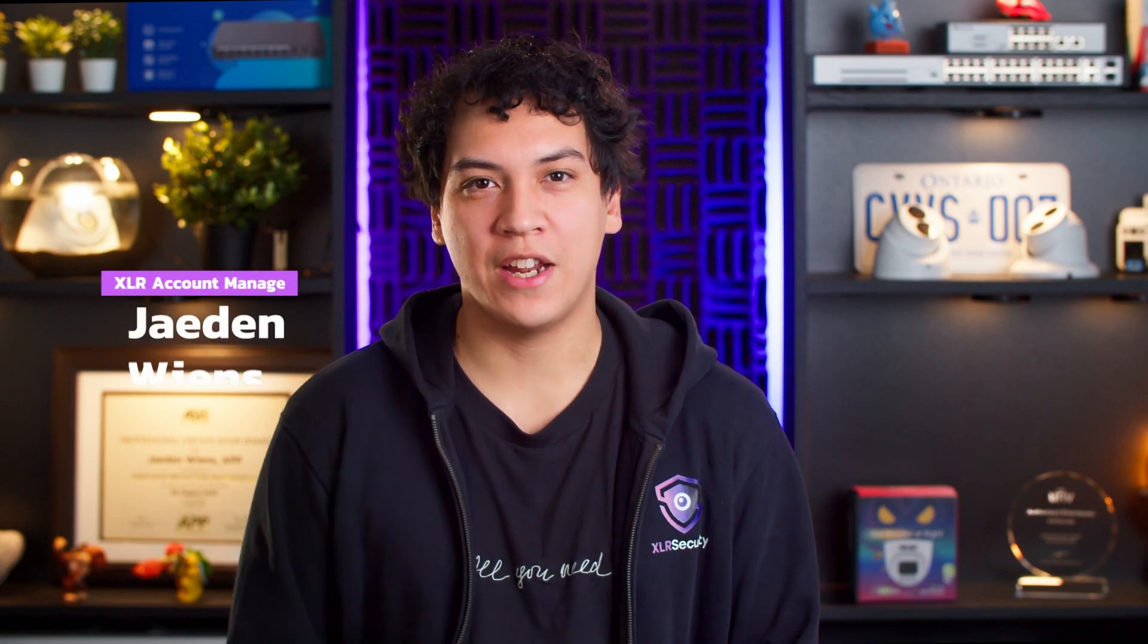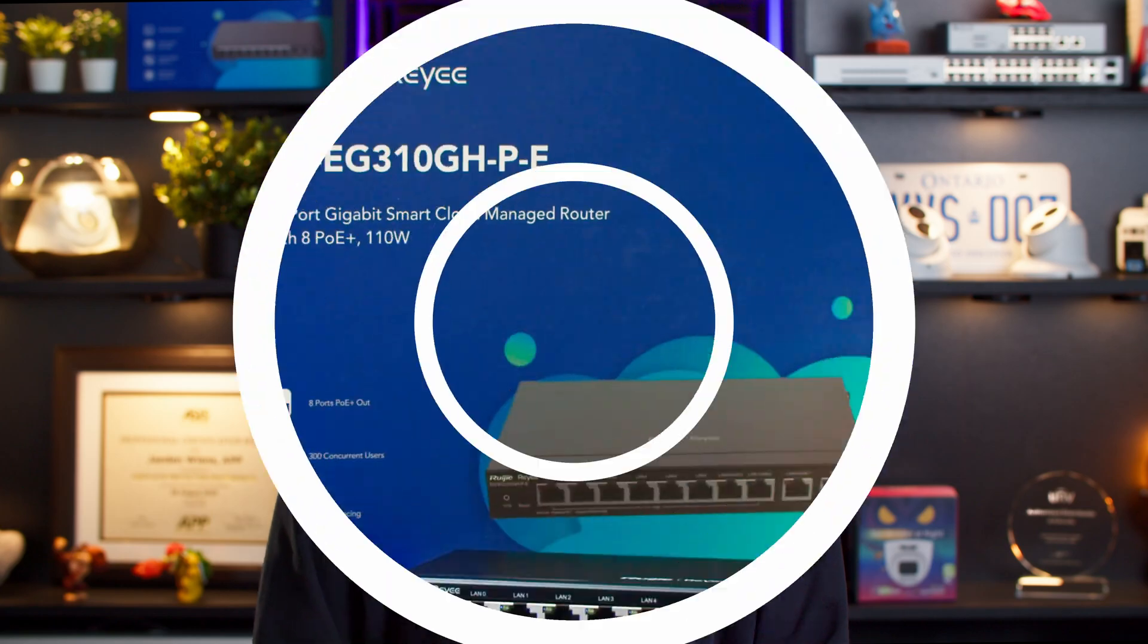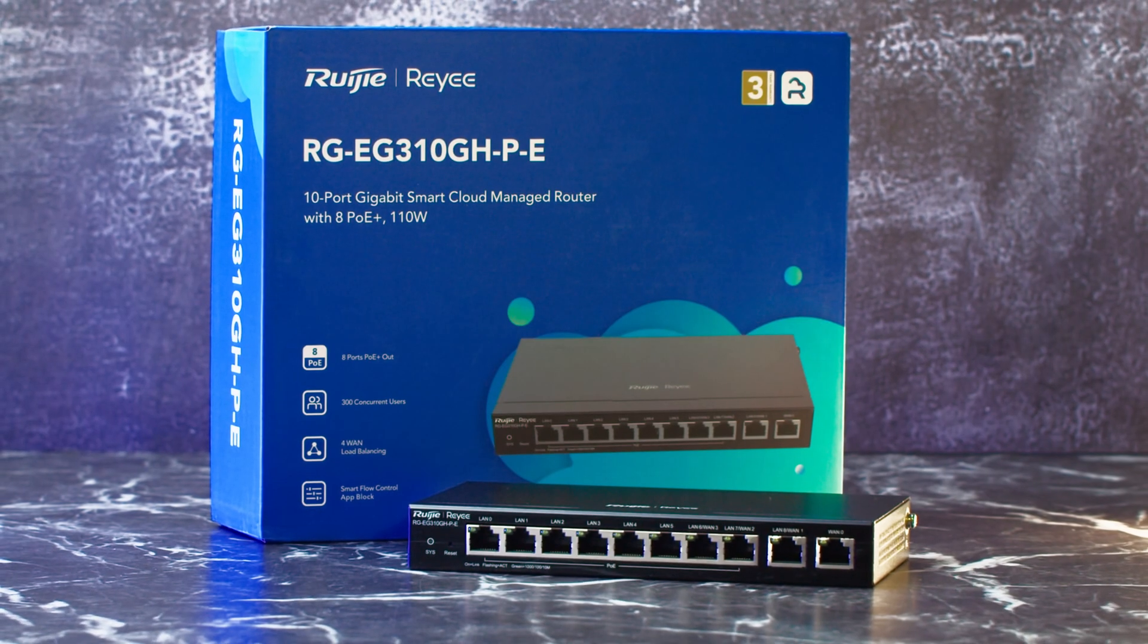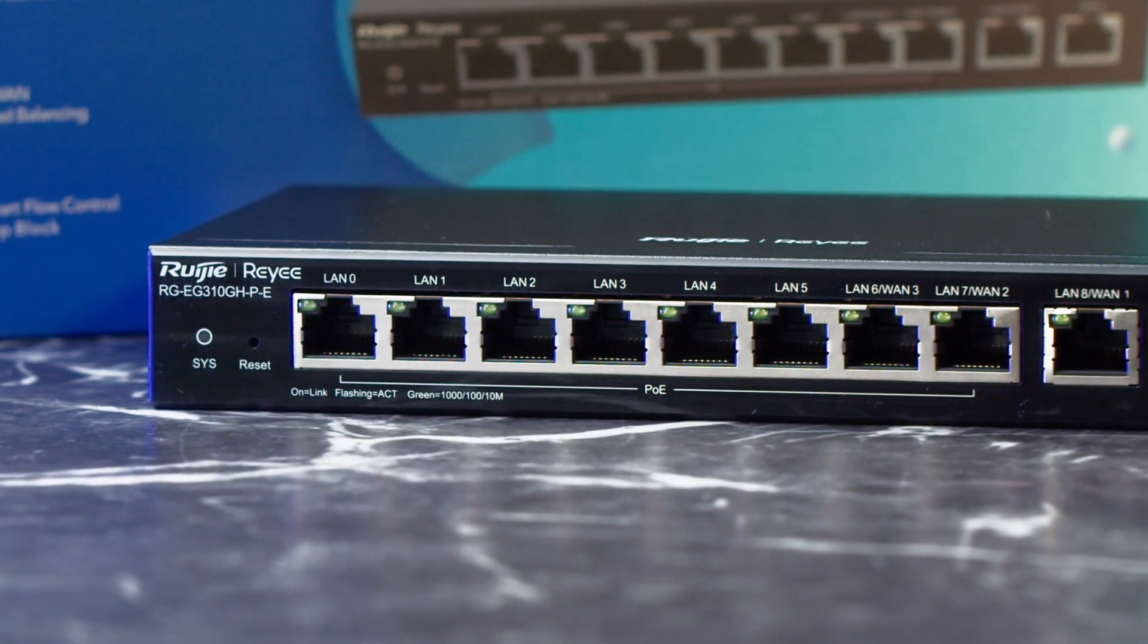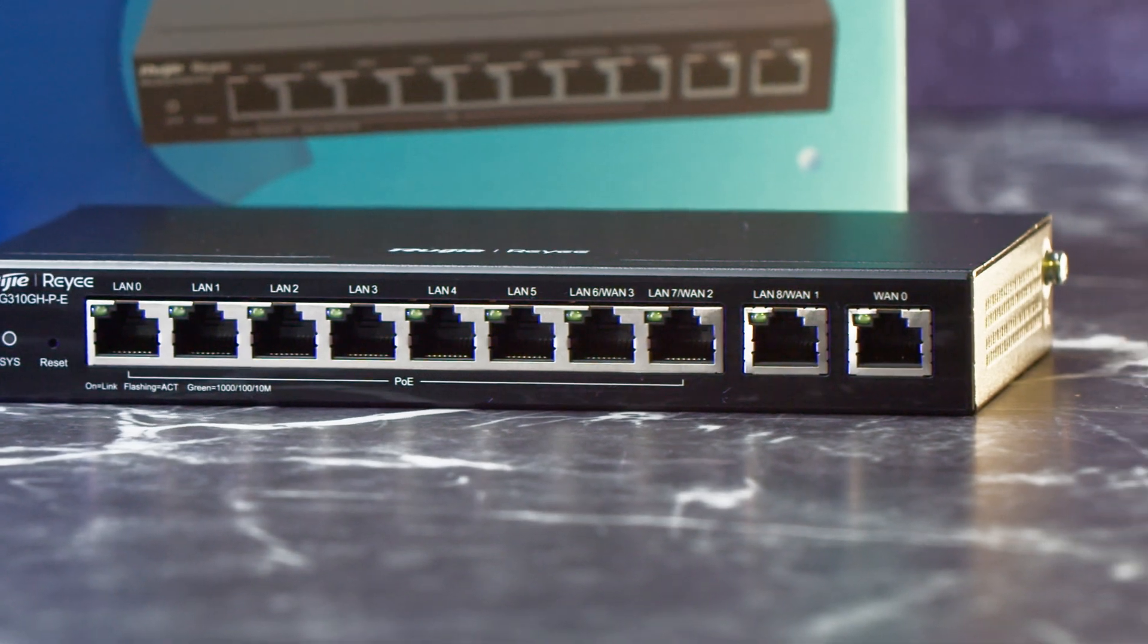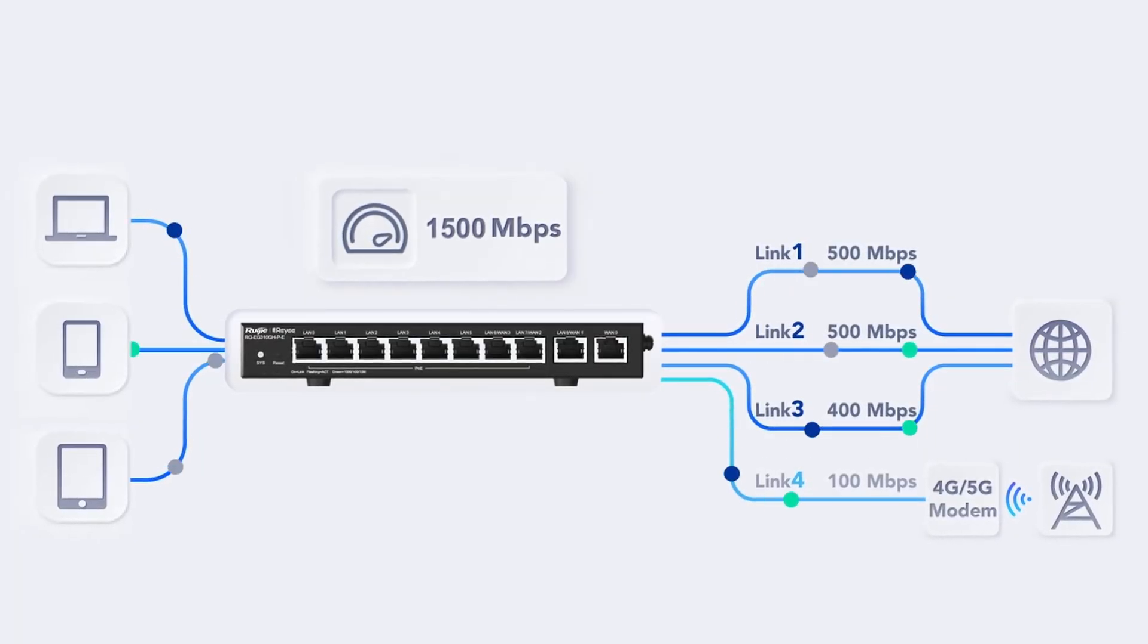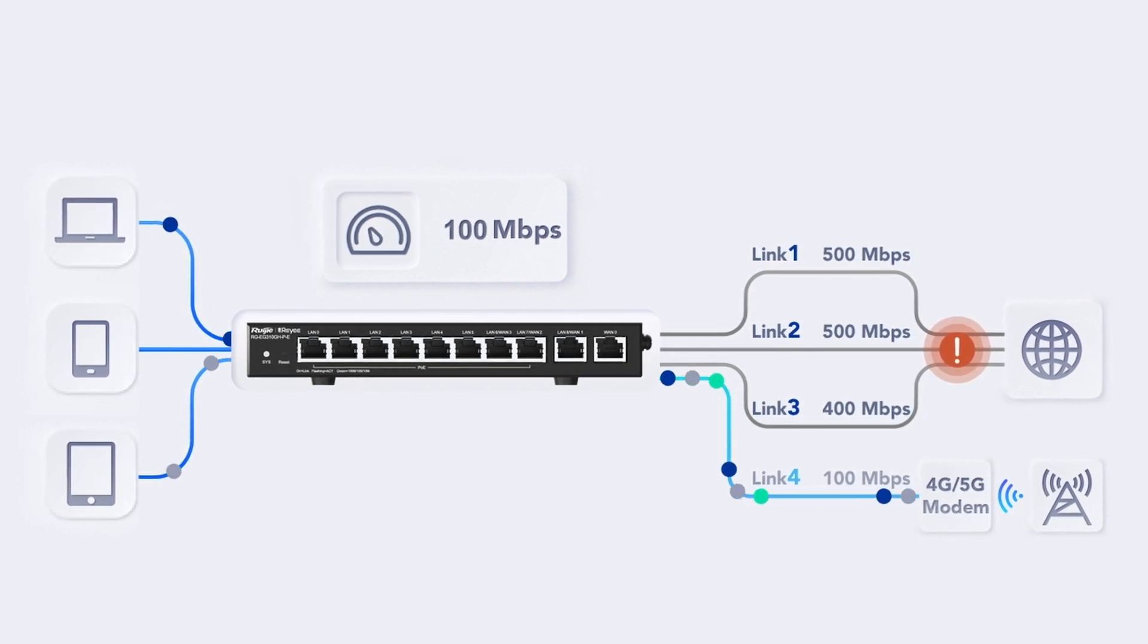Hello, my name is Jayden from XLR Security, and in this video I'm going to be testing and reviewing the Ray-E EG310GH-P-E High Performance Business VPN Router. This is a full gigabit router with 8 PoE Plus ports and 2 uplink ports. You can set up to 4 of the ports as WAN ports, allowing you to load balance multiple internet connections together and keeping your network online even if one of the lines stops working.